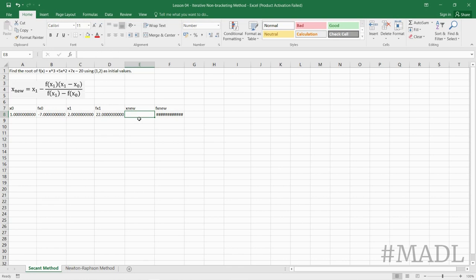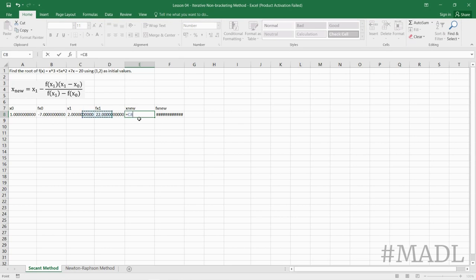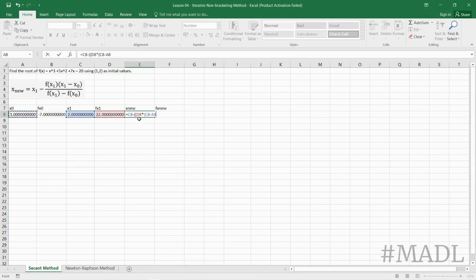our x_nu equals x1 minus the quantity f(x1) times the quantity (x1 - x0) all over the quantity f(x1) minus f(x0).